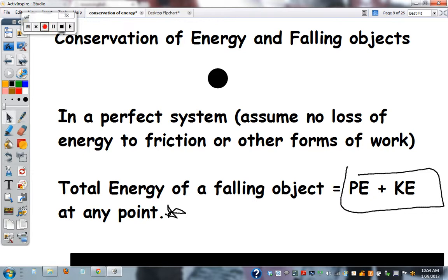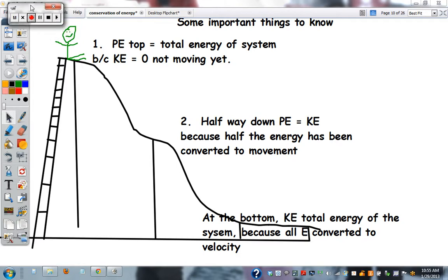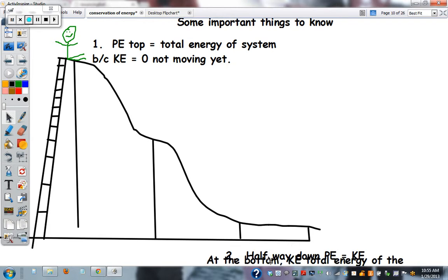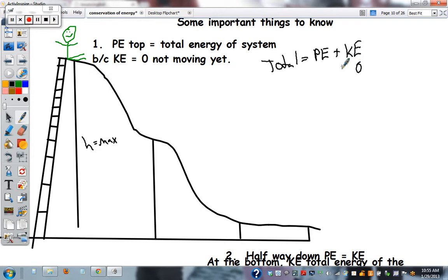Let's put it into context — draw this picture and pause to write it down. Here's a kid on a slide. At the top, we call this height-max. The potential energy at the top is the total energy of the system because kinetic energy equals zero. Total equals potential energy plus kinetic; kinetic is zero, so if potential energy is 500 joules, the total energy must also be 500 joules.